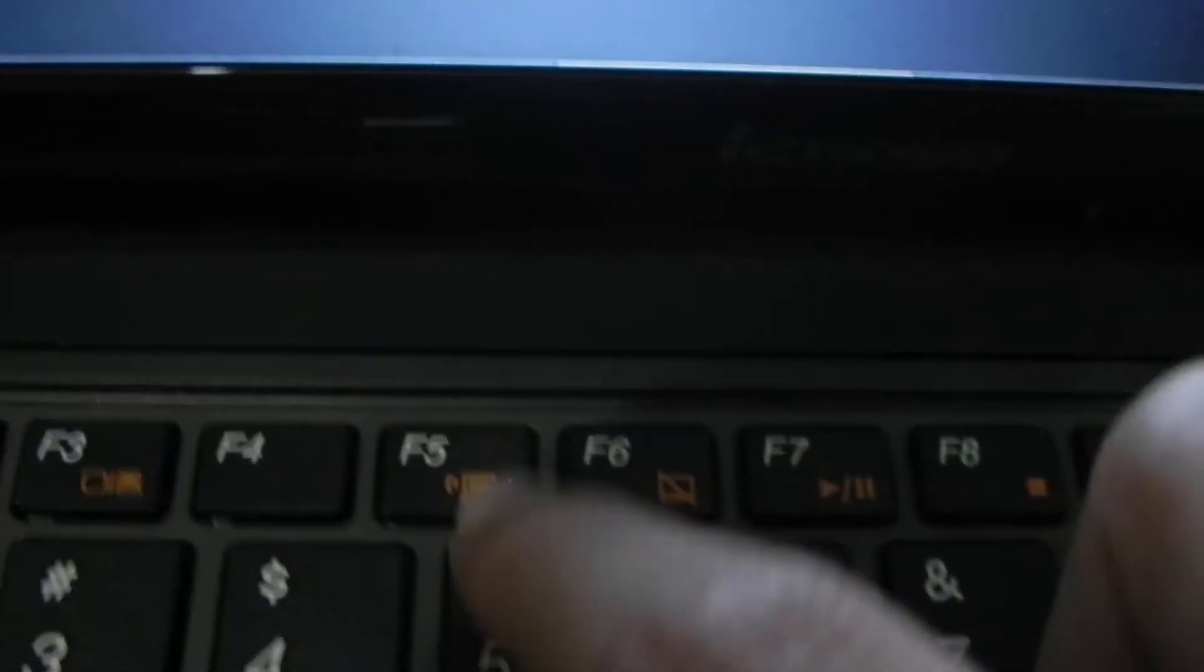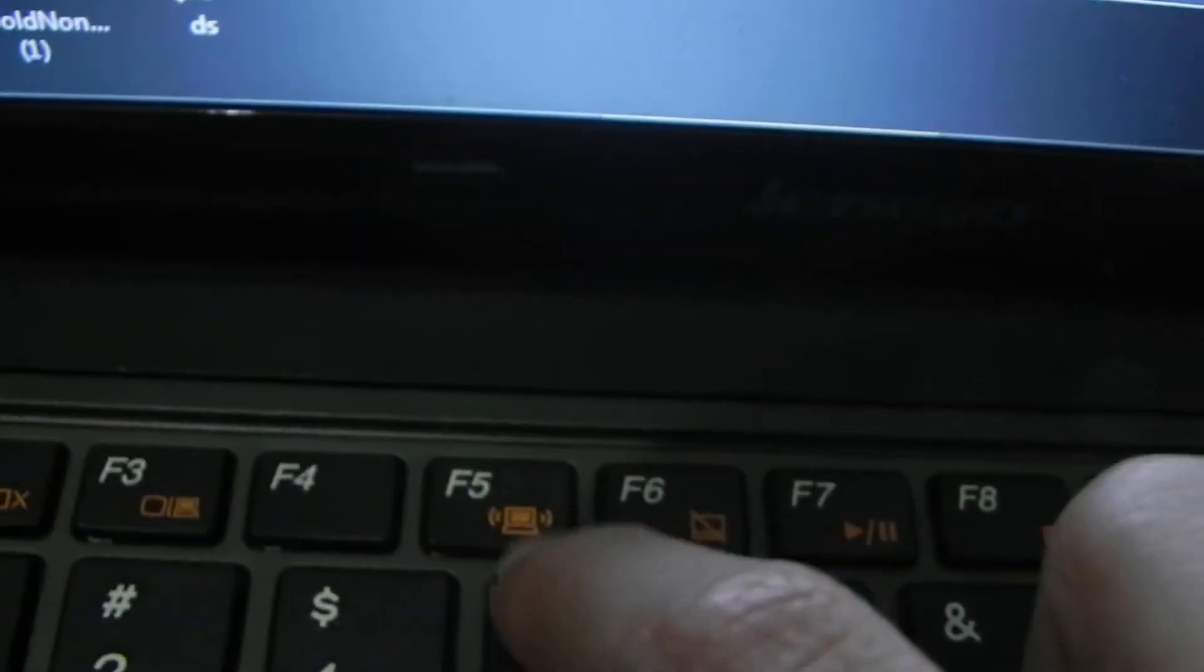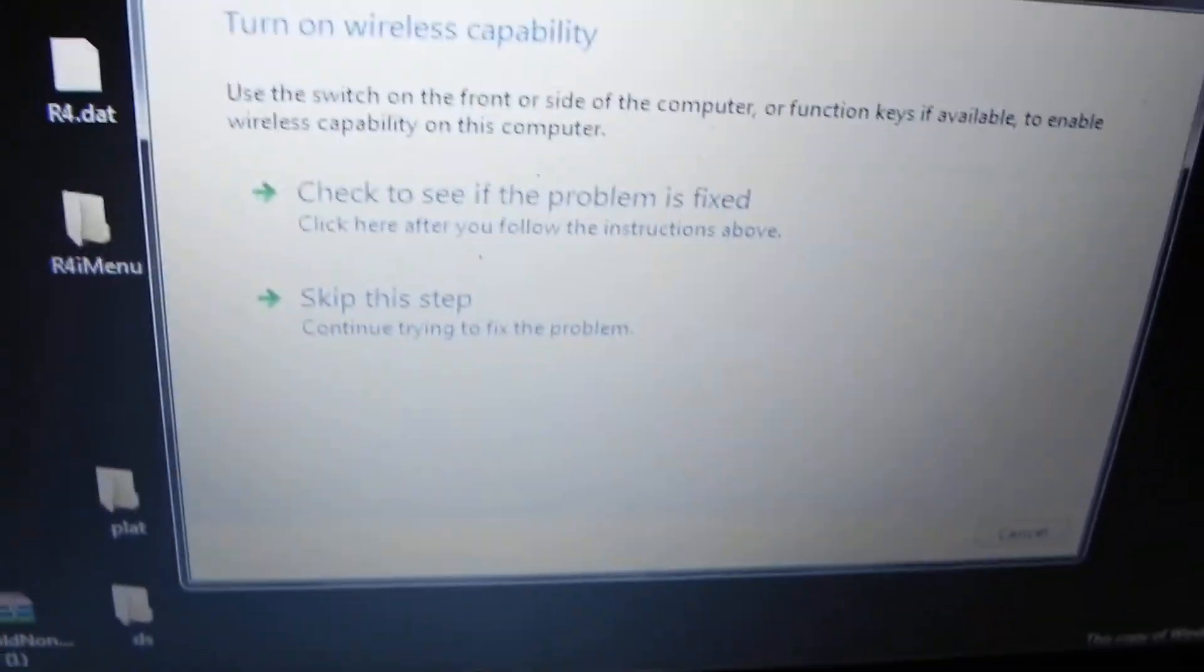Press the FN key with F5, the one with the antenna signal icon. Maybe that will solve yours. The switch on the side didn't work for mine.